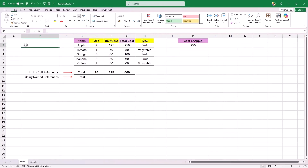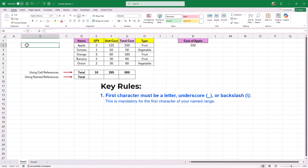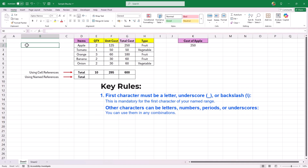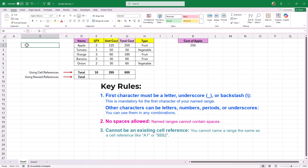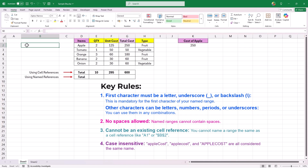There are a few key rules to follow when creating named ranges in Excel. Rule 1: The first character must be a letter, underscore, or backslash — this is mandatory for the first character only. Other characters can be letters, numbers, periods, or underscores in any combination. Rule 2: No spaces are allowed — named ranges must not contain any spaces. Rule 3: A named range must not be an existing cell reference, such as A1 or B2. Rule 4: Named ranges are case insensitive — uppercase, lowercase, and proper case names are all treated as the same. Rule 5: The maximum length allowed for named ranges is 255 characters.